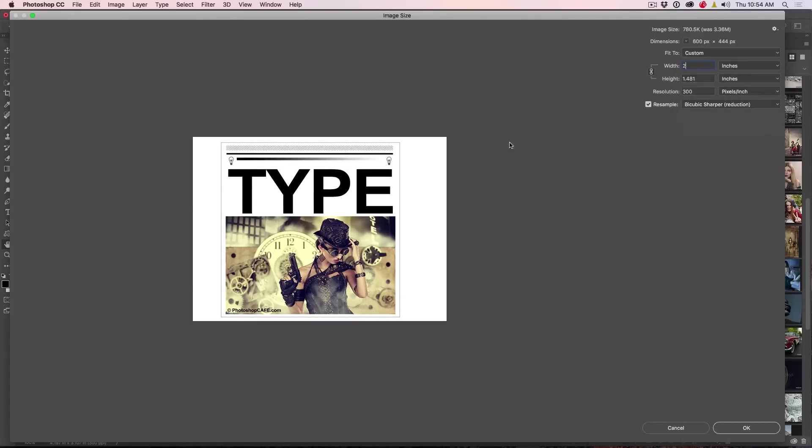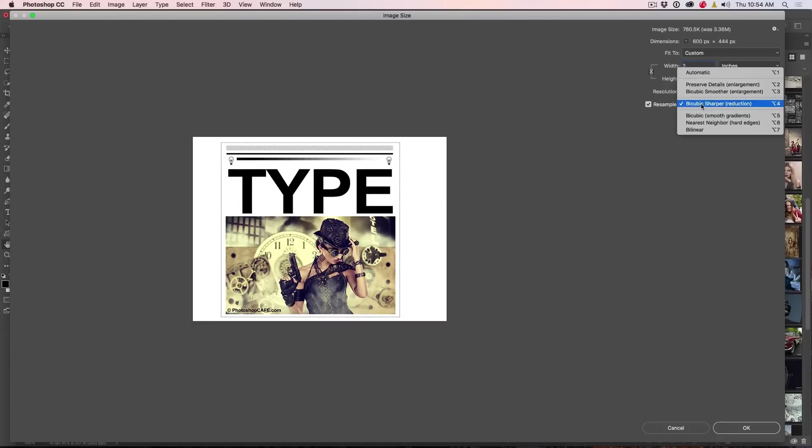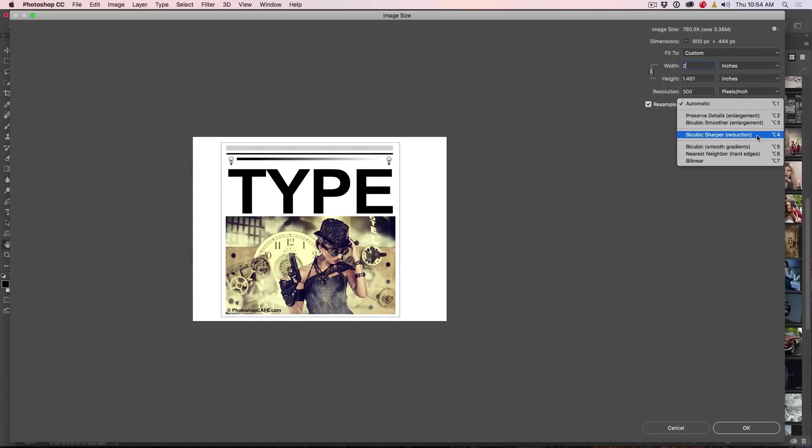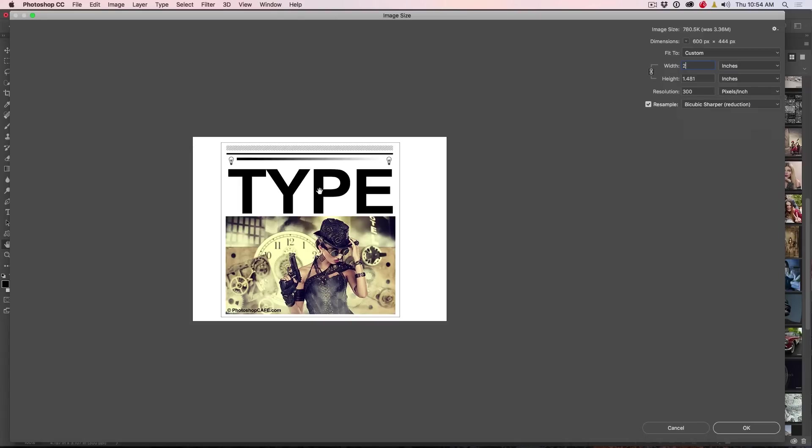Then when we go to bicubic sharper, boom, you can particularly see those lines there. It kind of keeps that definition. Now if we go to the automatic, the automatic just kind of is going to choose the preserved details for enlarger and the bicubic sharper for reducing the size of it. So these are the things that really matter.